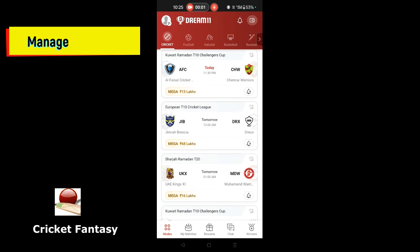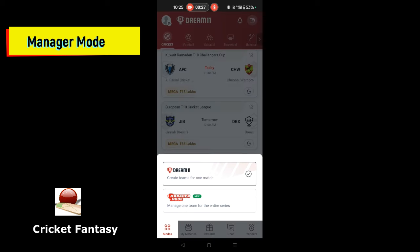Hello friends, this is Cricket Fantasy Channel. Let's go to the manager mode. Let's go to the bottom left. Click on the Modes. Click on the manager mode.